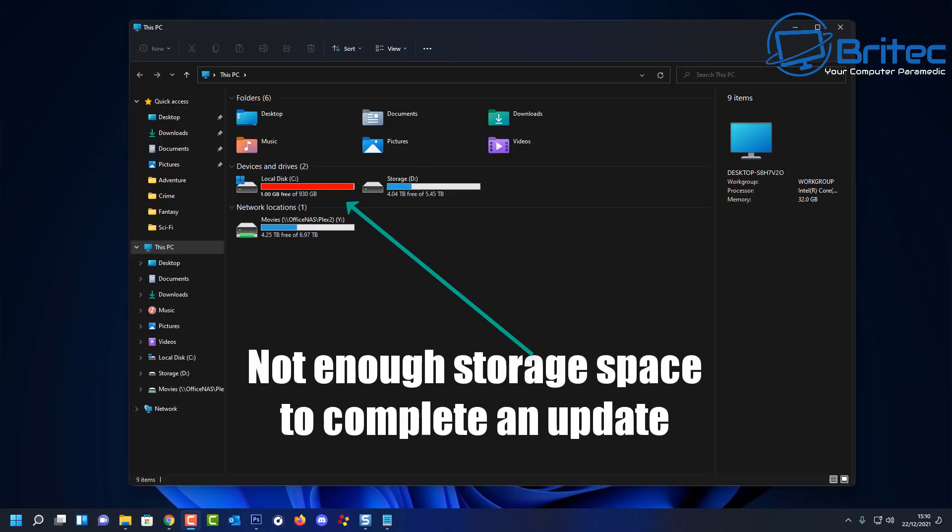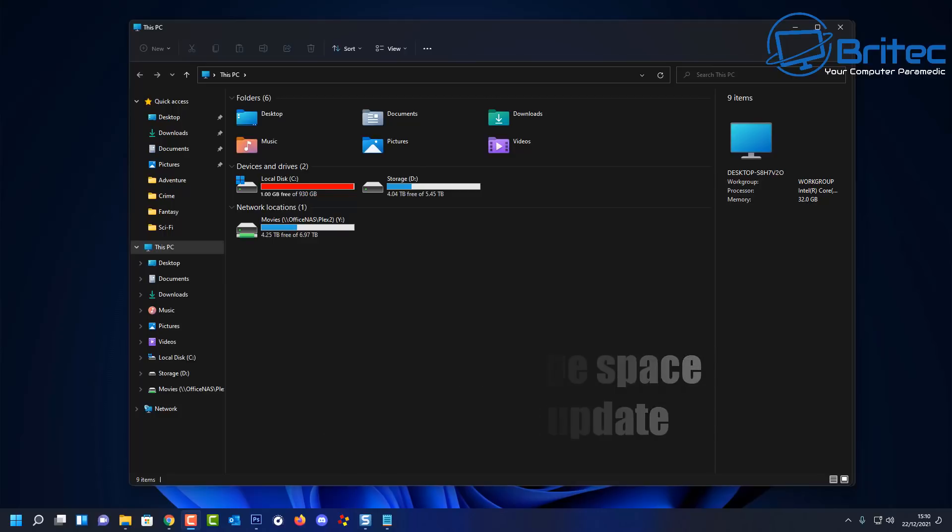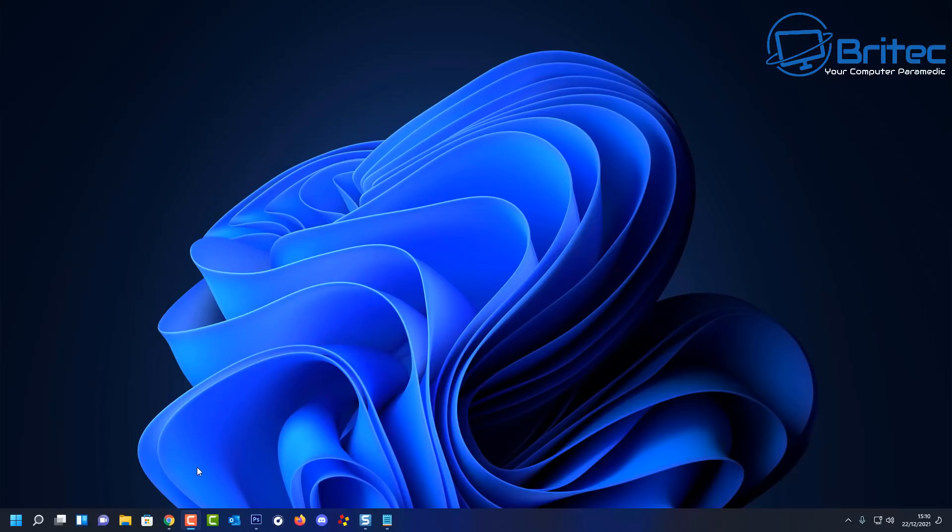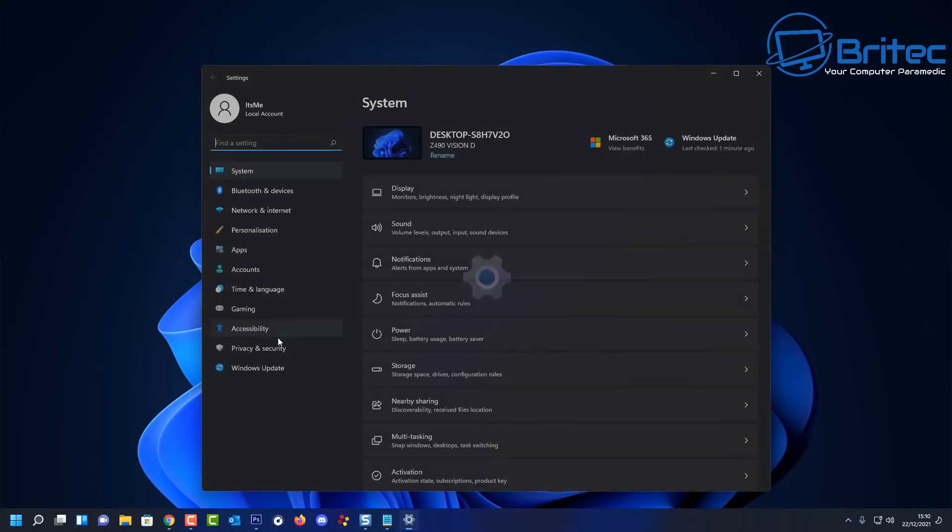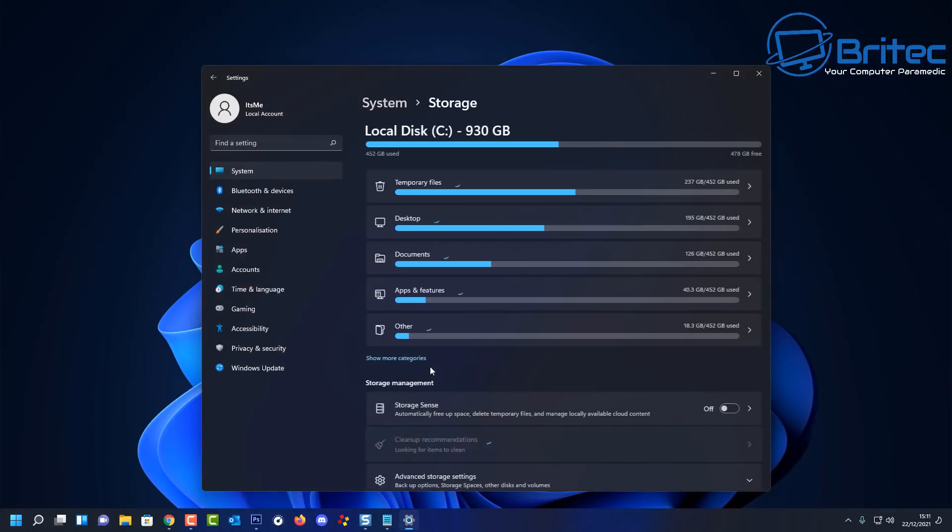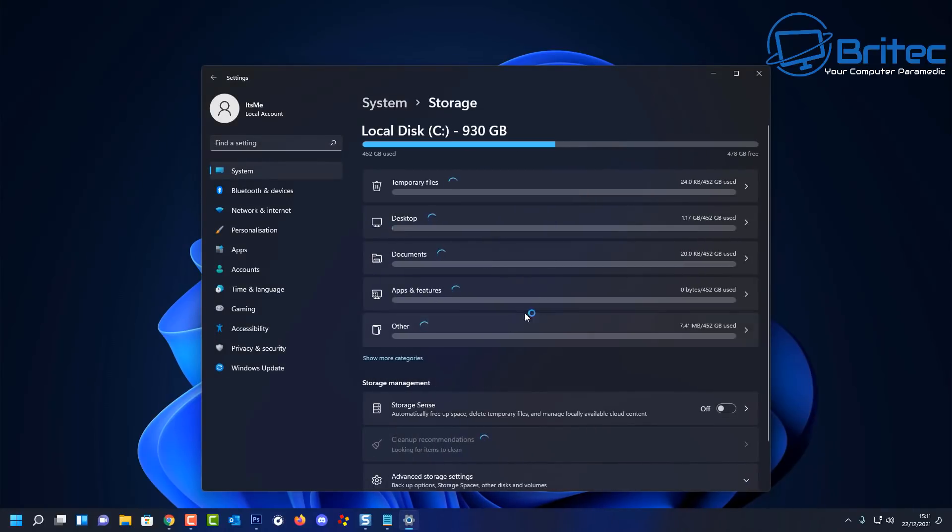It gets halfway through and has to roll back because the drive is too full. This can cause major problems because during the rollback process, when Microsoft decides to roll your system back to a time when it was working before, something can go wrong. If you've got a full drive, don't do any updates. You need to clear some space from that drive. You can go straight into Settings here, into System, and then go into Storage.